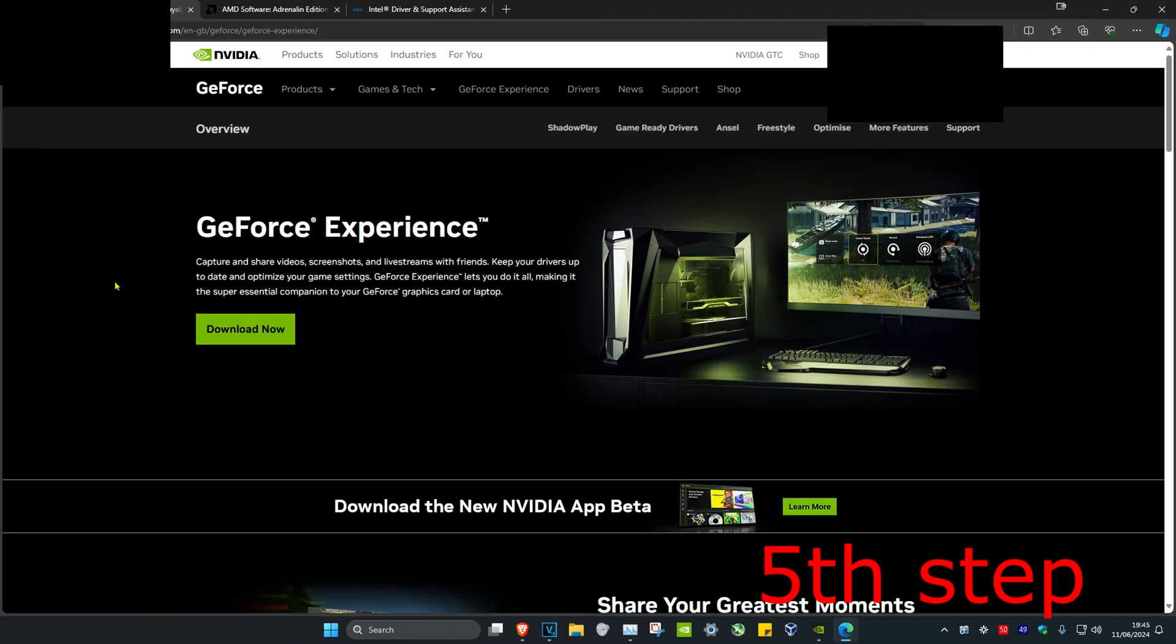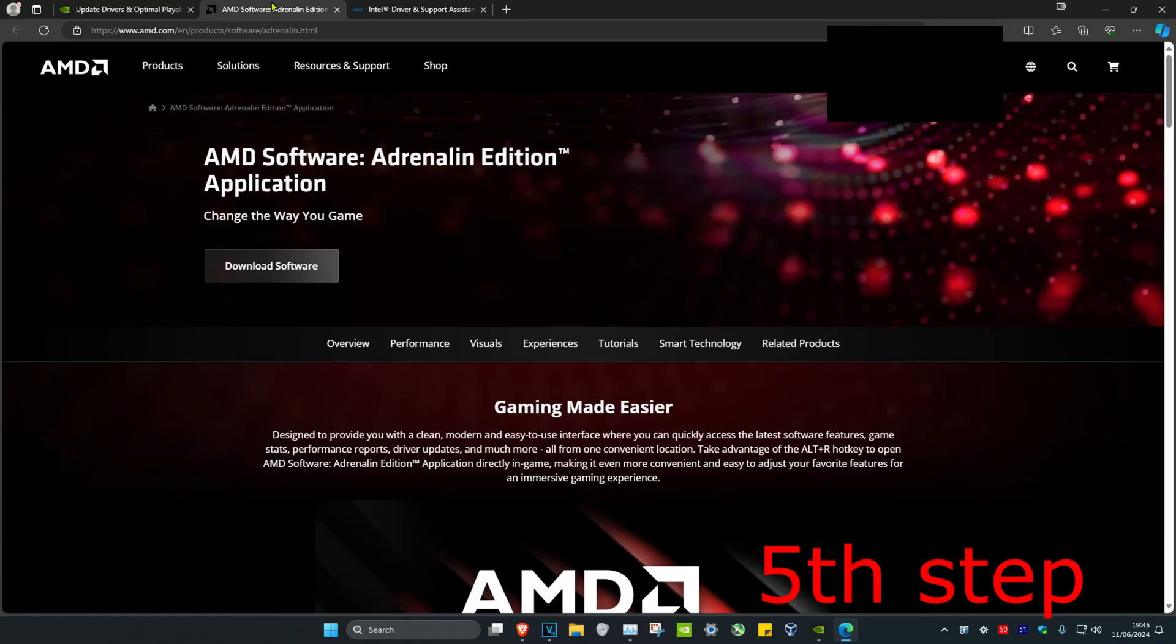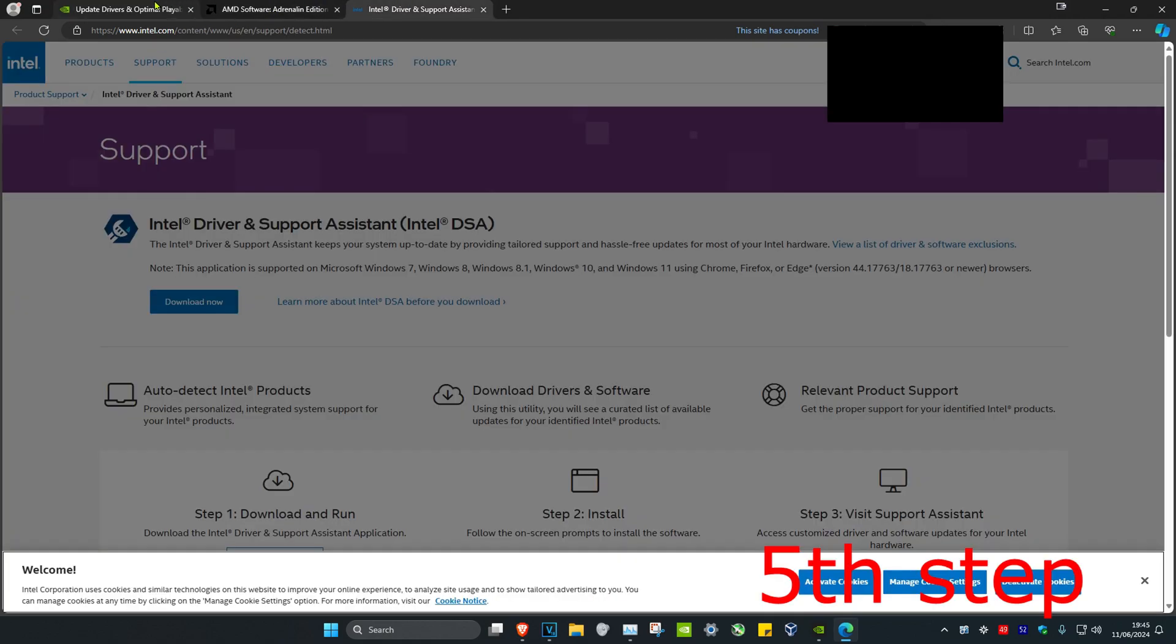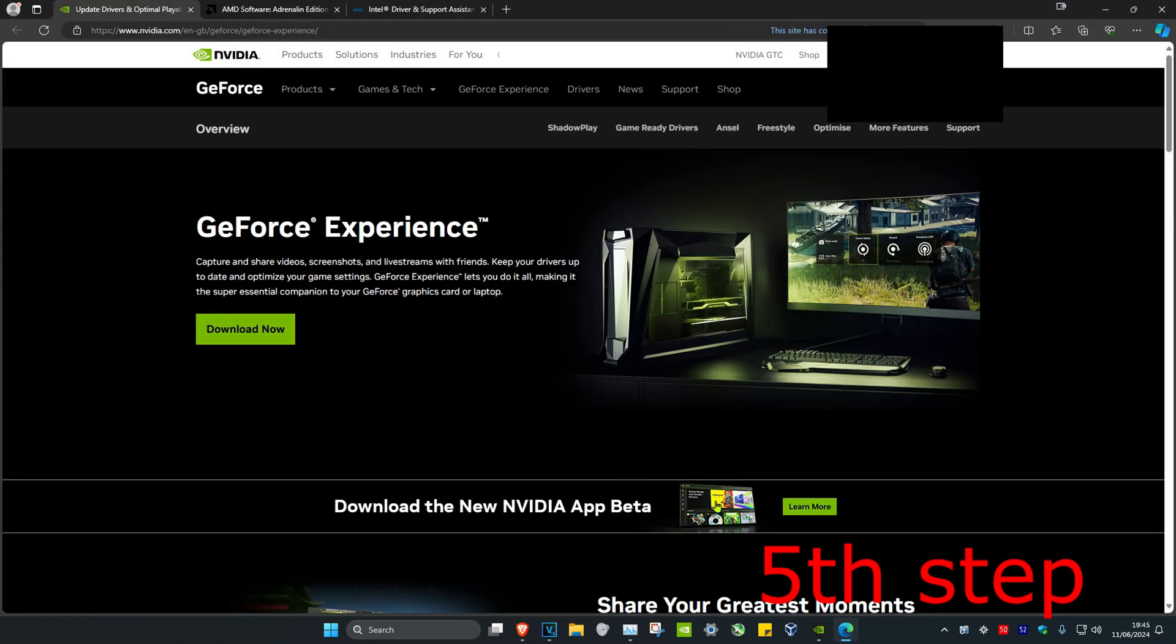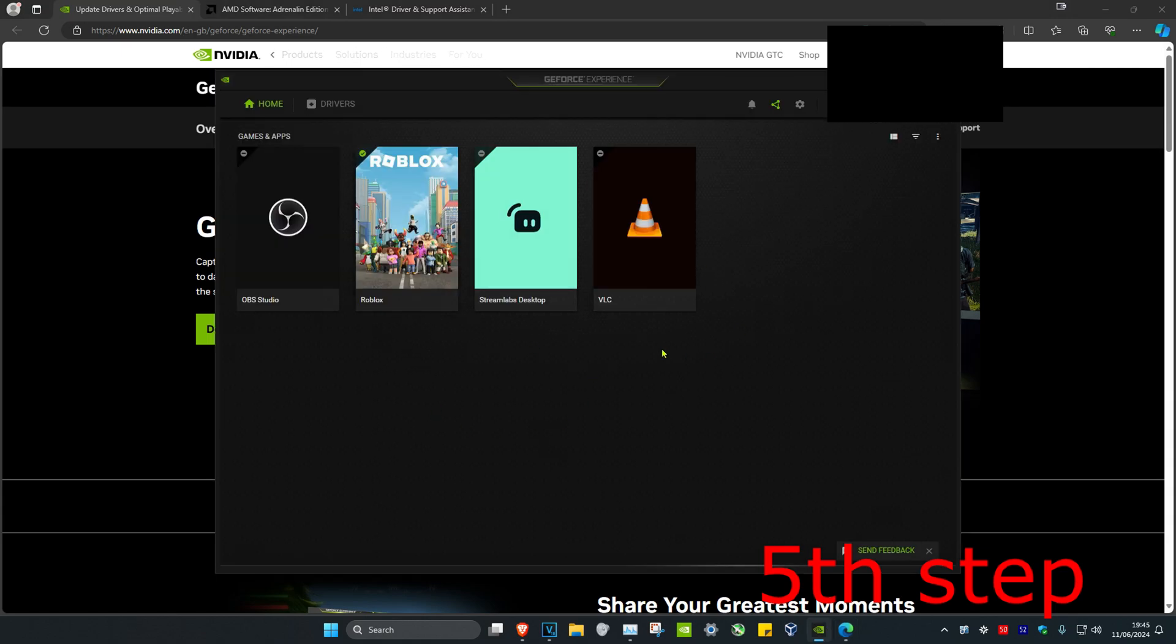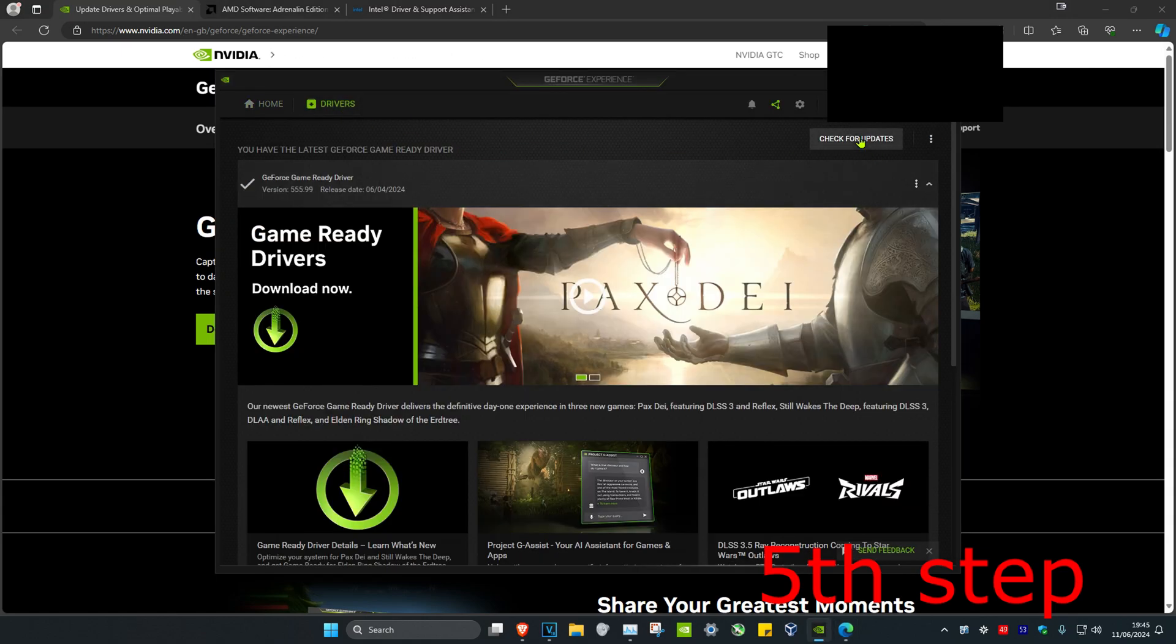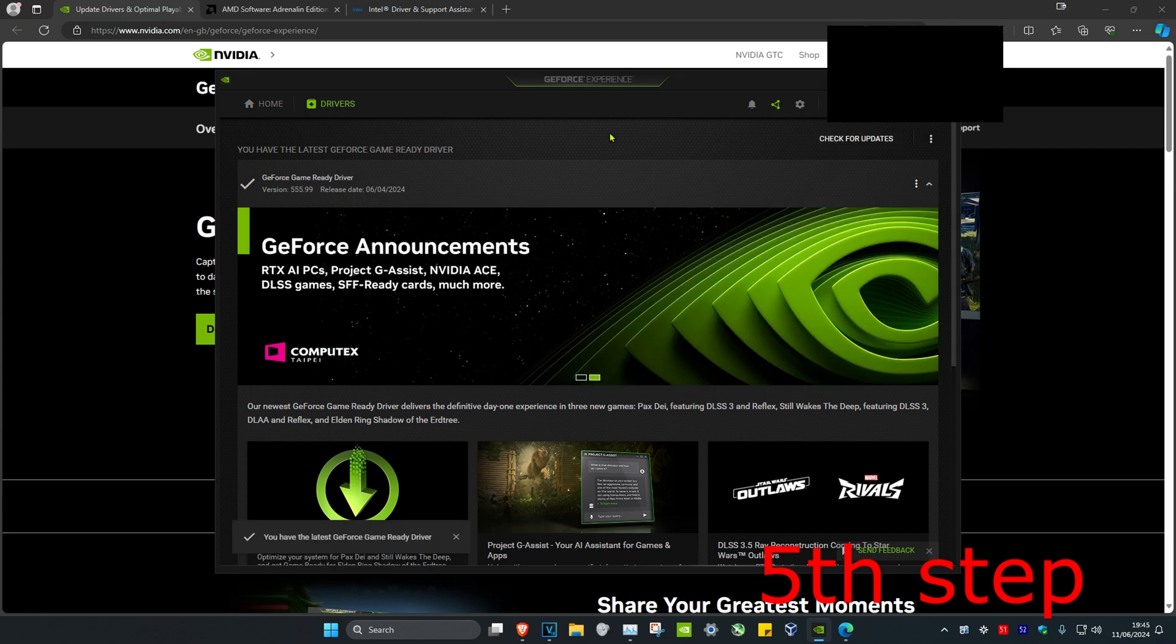For the next step, make sure your graphics card drivers are fully up to date. I'm leaving three links down below in the description for NVIDIA, AMD, and Intel. Download the software that comes with your graphics card - in my case I have an NVIDIA graphics card and GeForce Experience. Once you're on your software, click on drivers, then click on check for updates. Make sure your graphics card drivers are fully up to date.